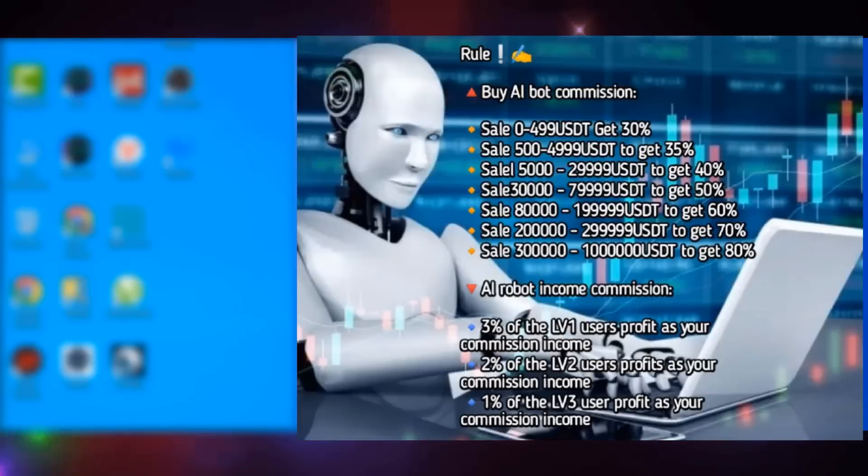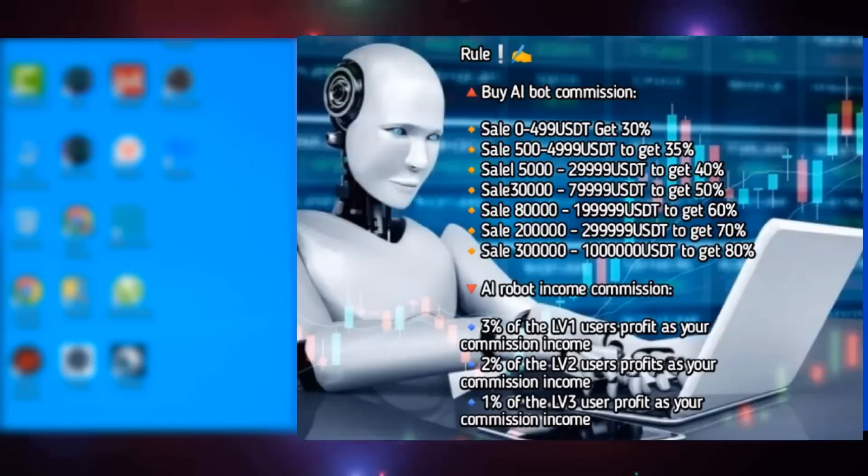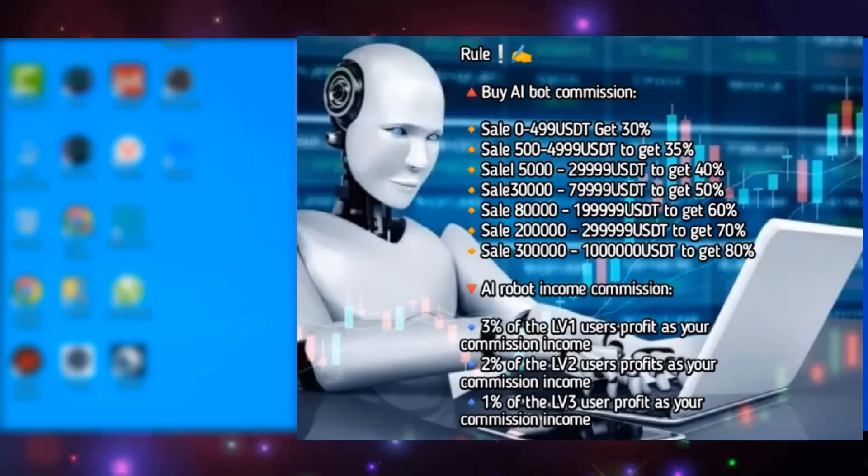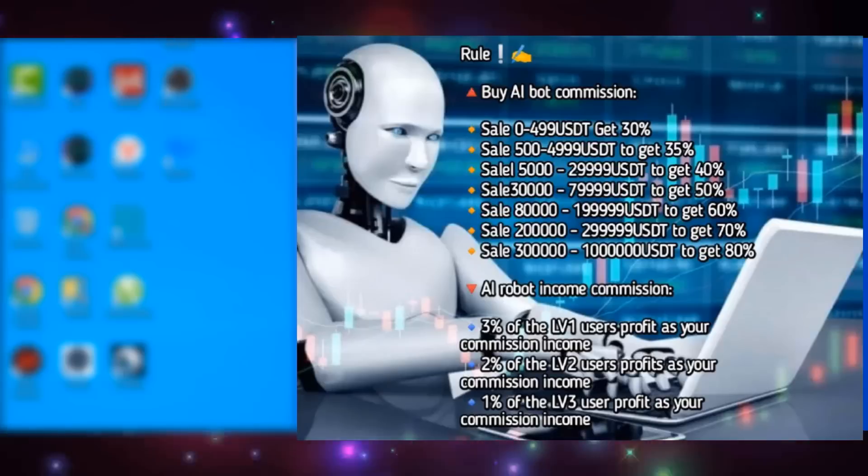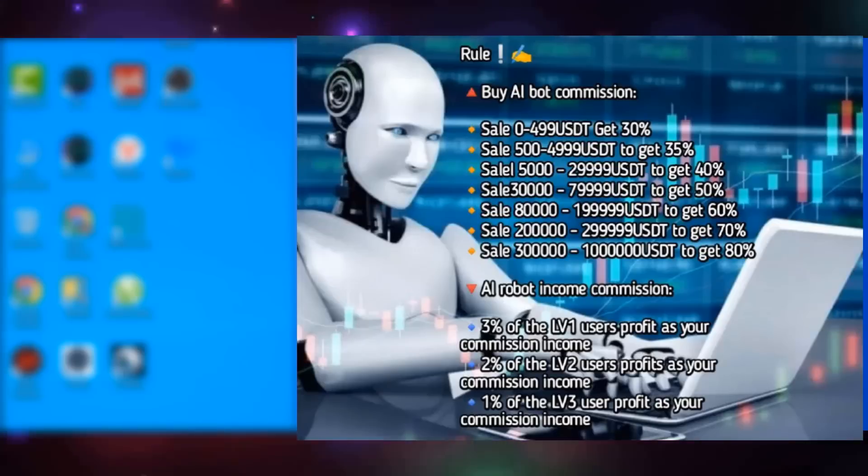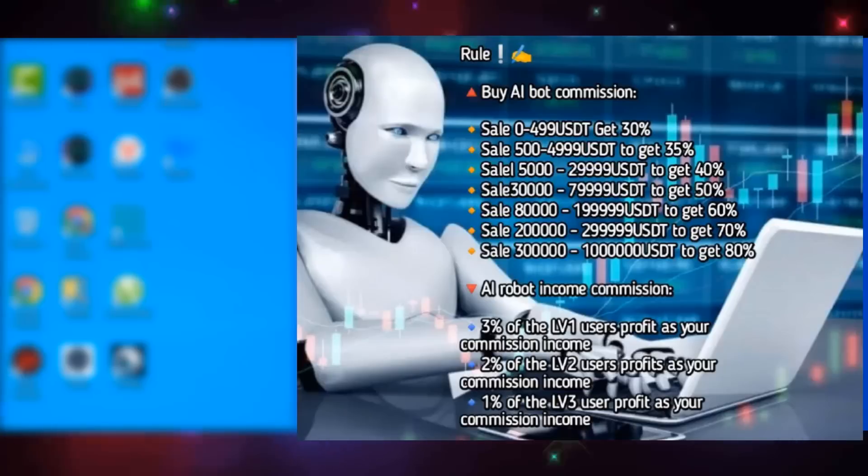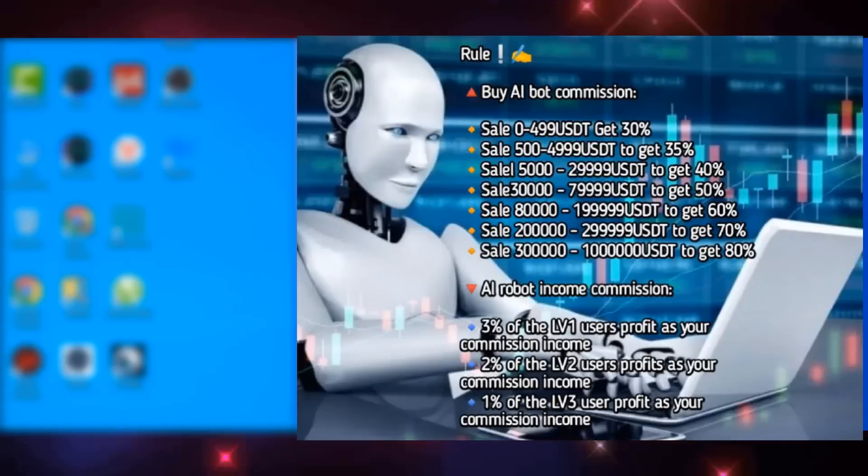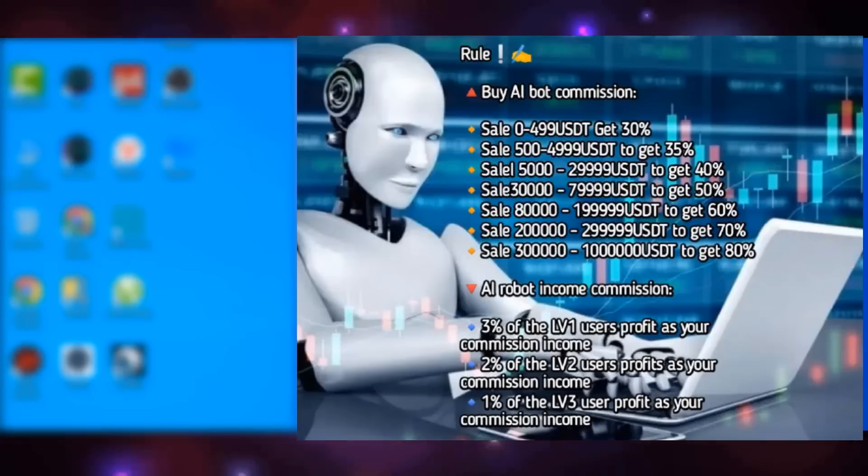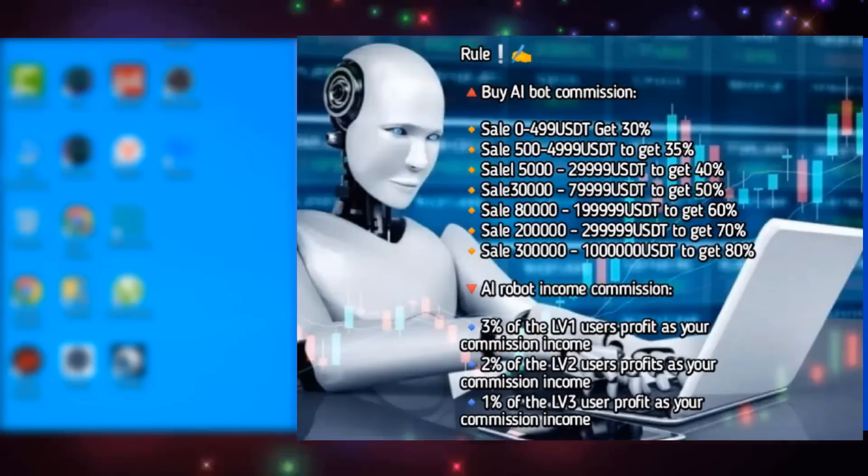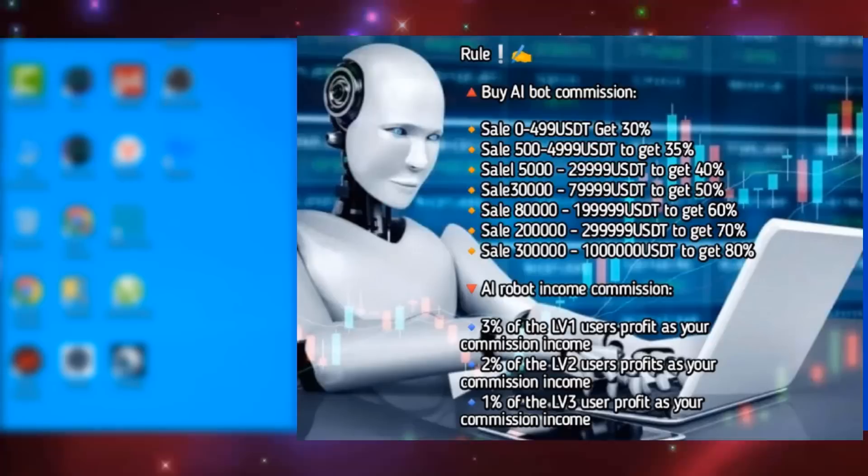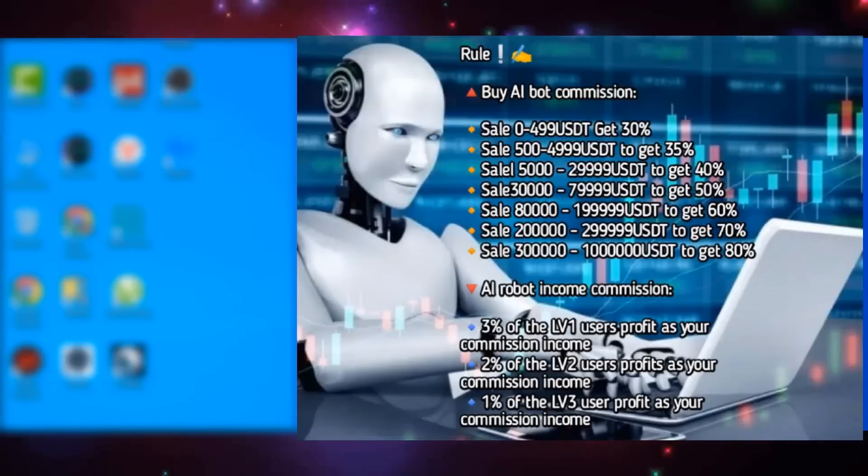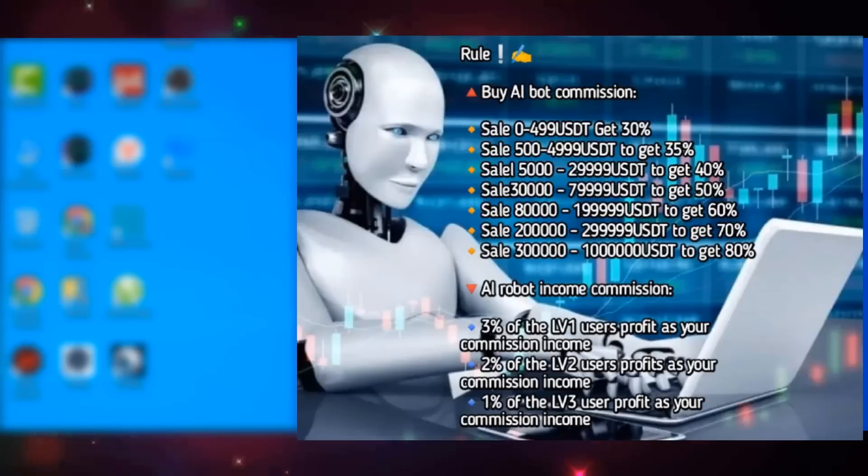When your robot sales amount reaches 30,000 USDT, you can upgrade to a sales manager, get 50% of the robot sales amount as a commission, and you can get a weekly salary of $300 from the company. When your robot sales amount reaches 80,000 USDT, you can upgrade to city manager, get 60% of the robot sales amount as a commission, and you can get a weekly salary of $1,000 from the company.